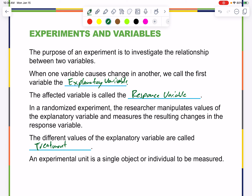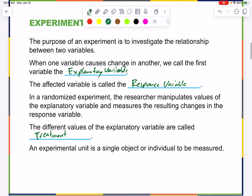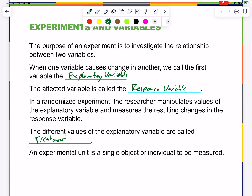An experimental unit is a single object or individual to be studied.